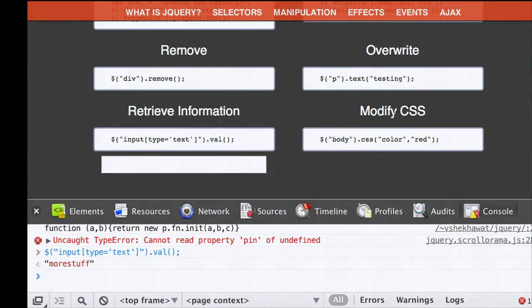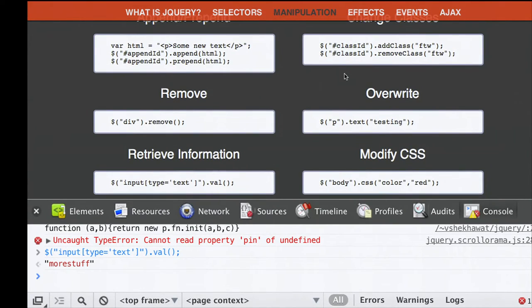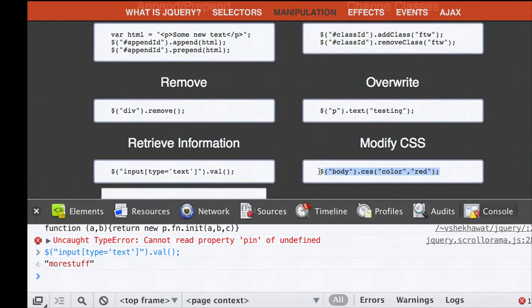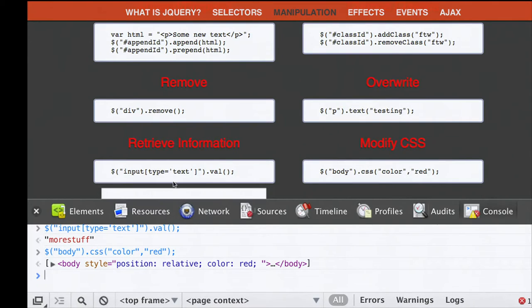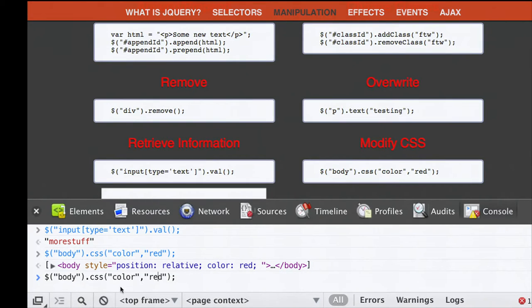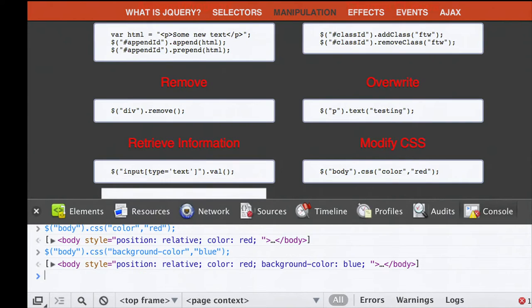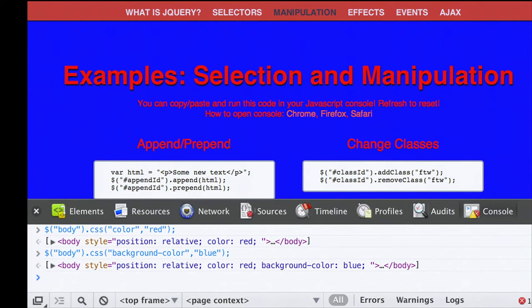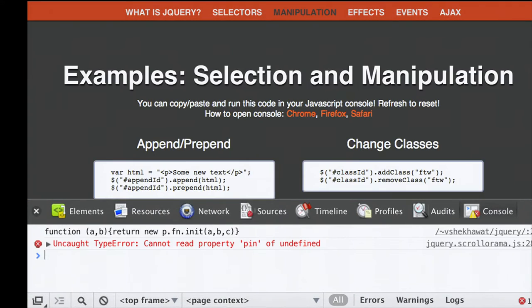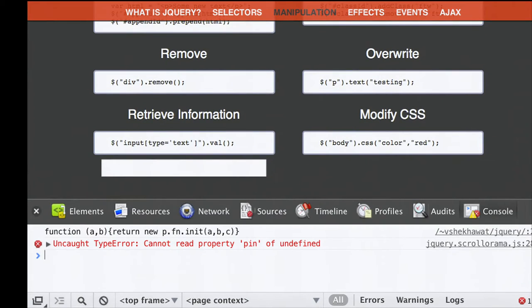You can also modify CSS directly. Instead of adding a class with predefined properties, you can add whatever CSS you want to anything. For example, selecting body and changing the color property to red turns all text red. We can also do background-color blue—and you can do anything you want with this. Using the CSS property, you can modify how anything looks at any time.